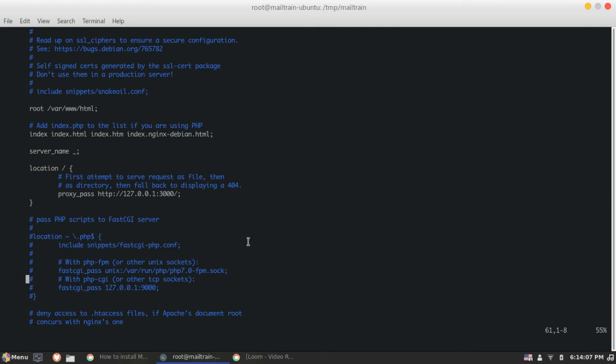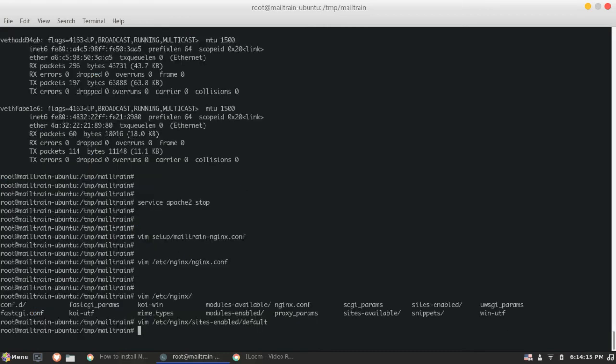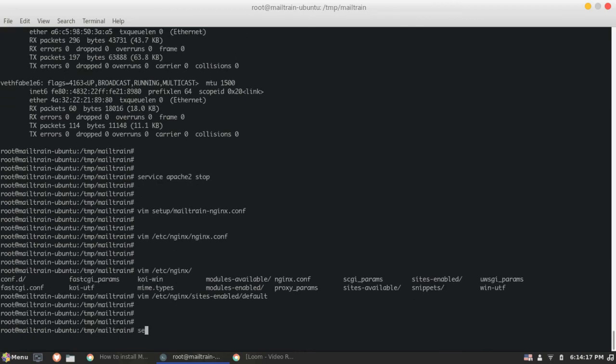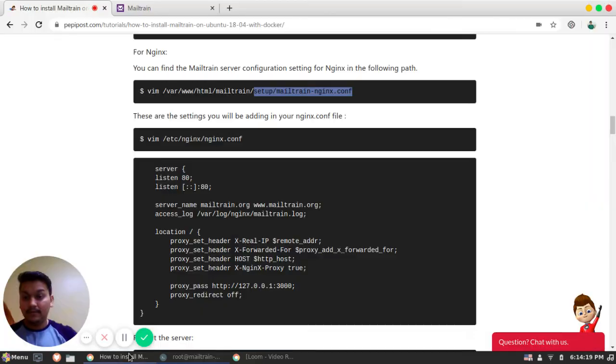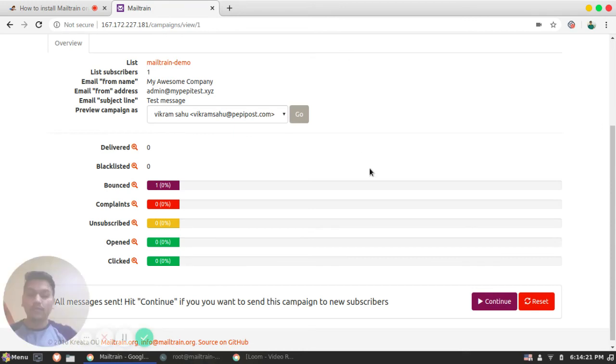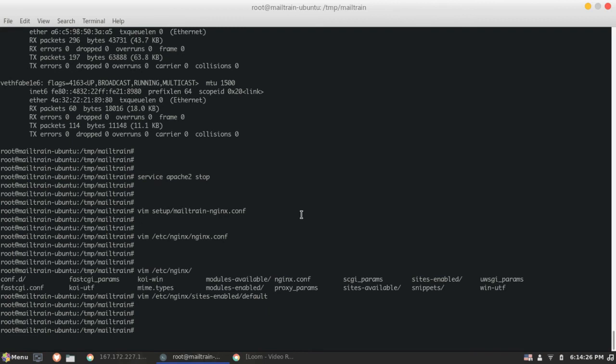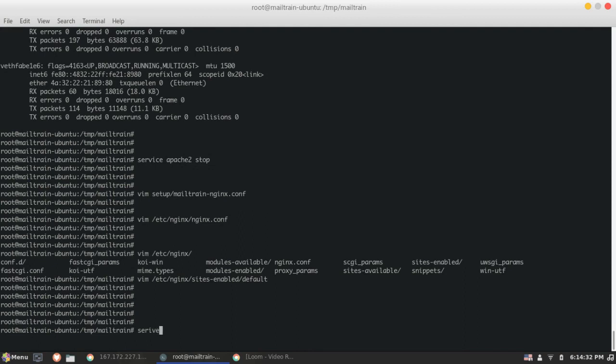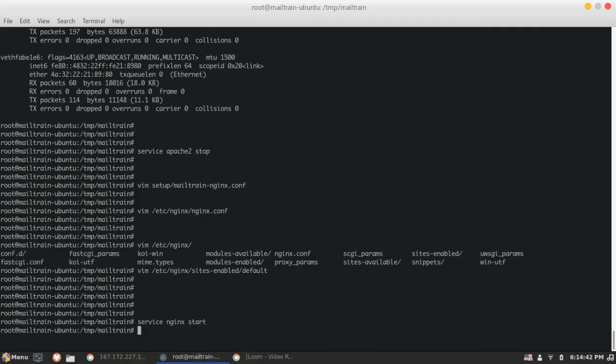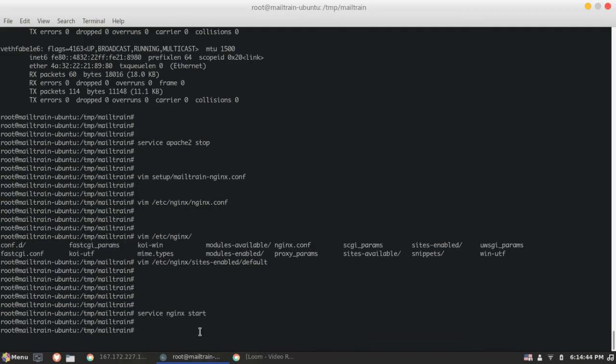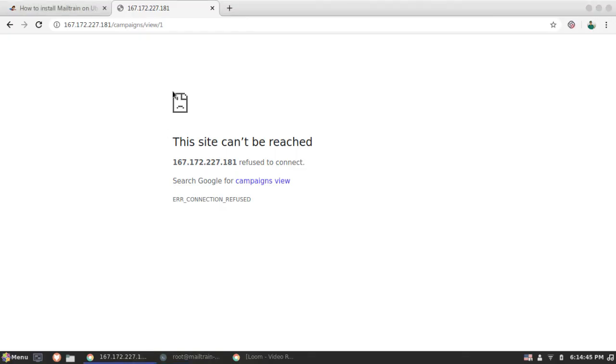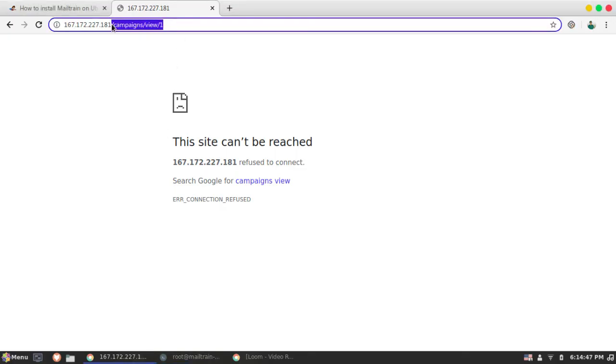So here you can set the proxy pass by just setting this simple line. So Mailtrain has given a predefined set of system. So by simply proxy passing, you can set this. So we will up this Nginx service. Let's see whether Mailtrain is running or not. So just refreshing the page. Yeah. It's not running since we have closed our Apache service. So let's make this Nginx service up.